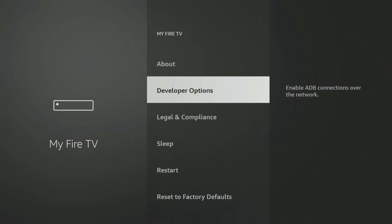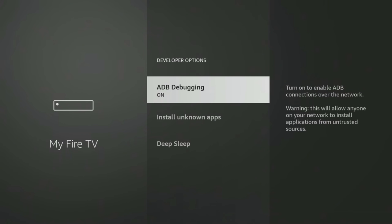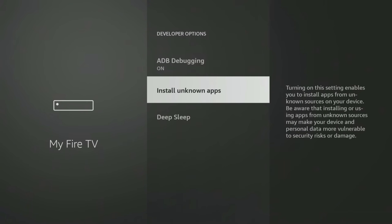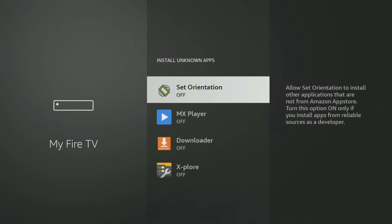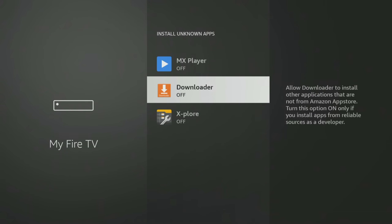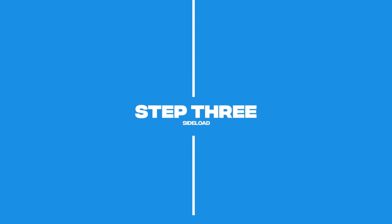Once you've selected Developer Options, select Install Unknown Apps. Then tap on Downloader to turn the permission from off to on. You can now use Downloader to visit web pages such as my Downloads page or other download pages and app stores to install more apps onto your Firestick.